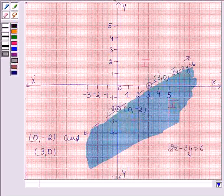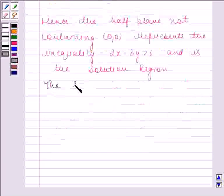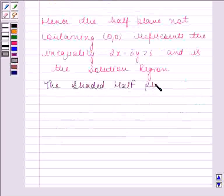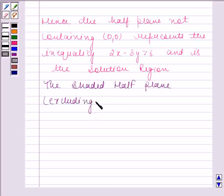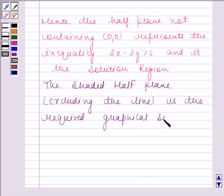This is the required solution region — the shaded half plane. This is the required graphical solution. This completes the session. Thank you.